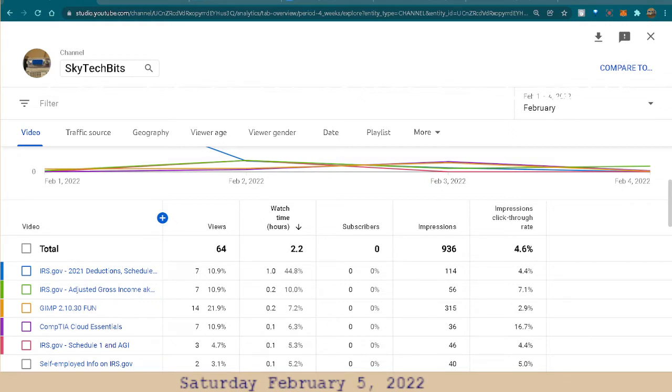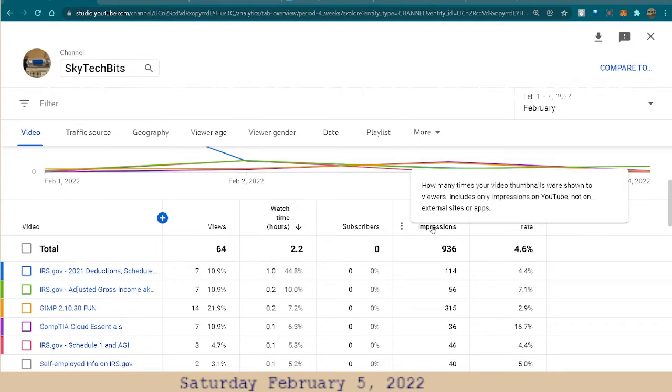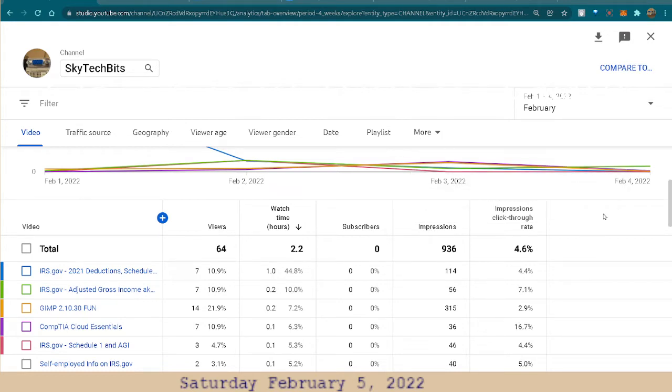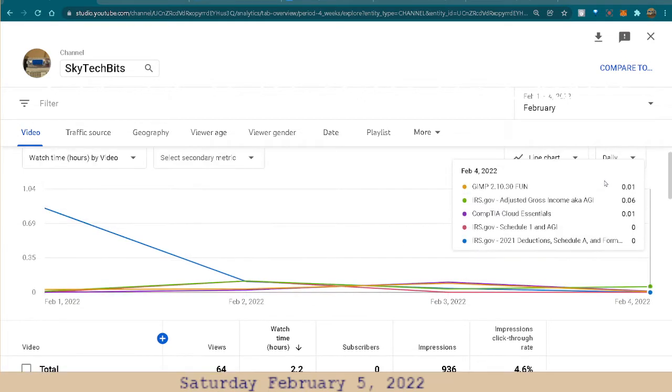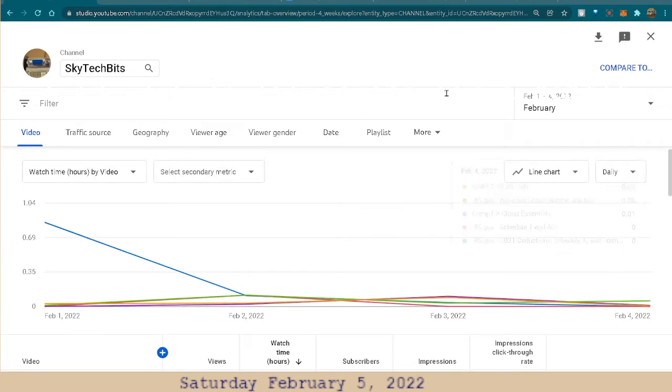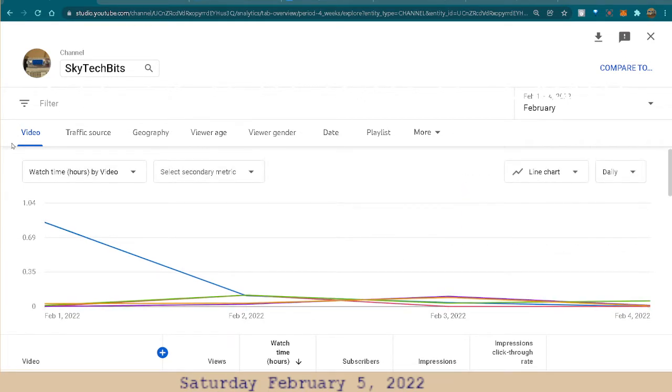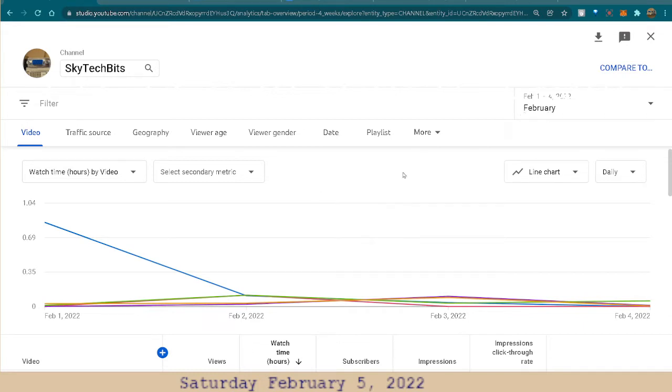I wanted to quickly show a little bit about the analytics that is in YouTube. This is February 1 to 4th. I believe I can show this to everybody. I mean, if you have a YouTube channel, this is what you get to see.